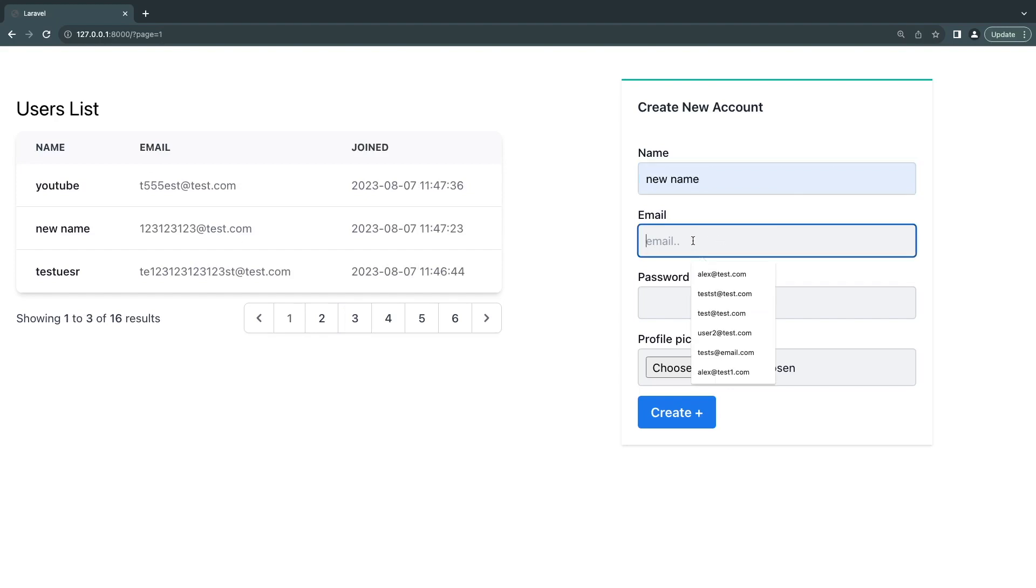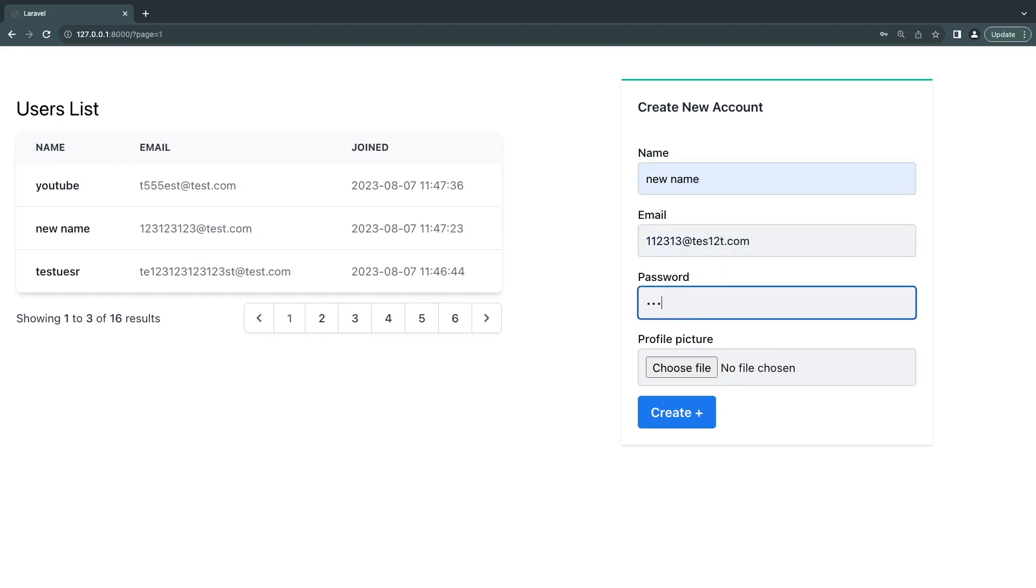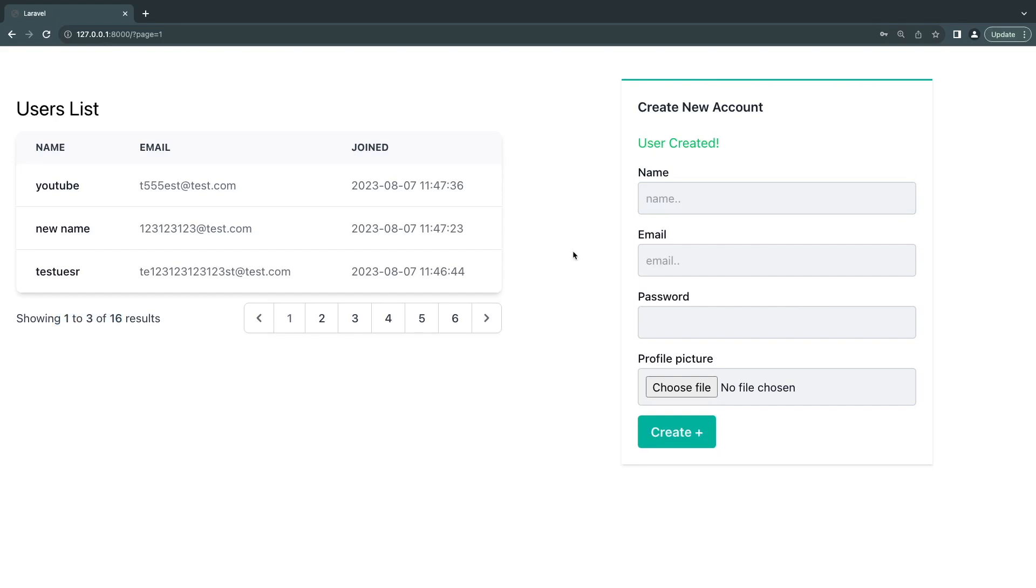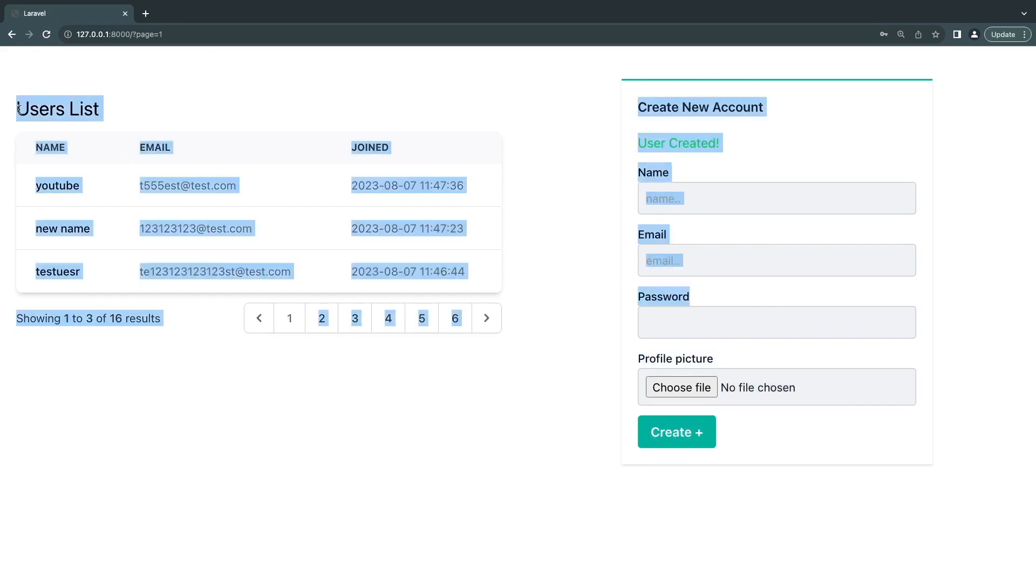And right now if I go ahead and create a random user, and I click create, if you notice we have 16 results. And I click on create. We do successfully create the user, but my list does not update.